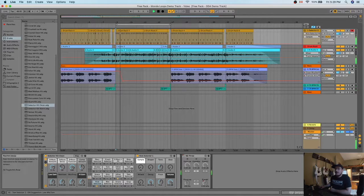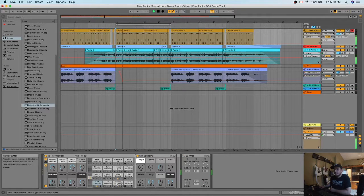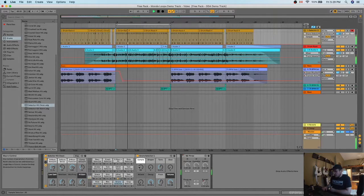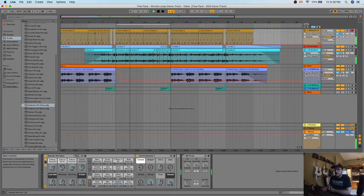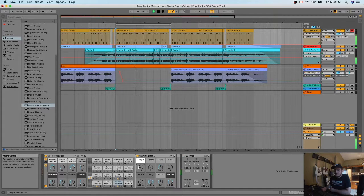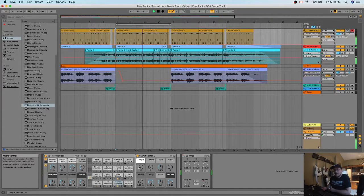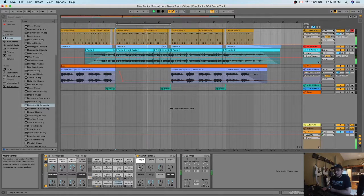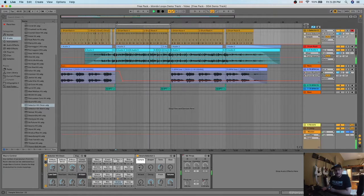Alright, let's take a look at the snare. Tons of different snare options here. You know, floppy, woody.